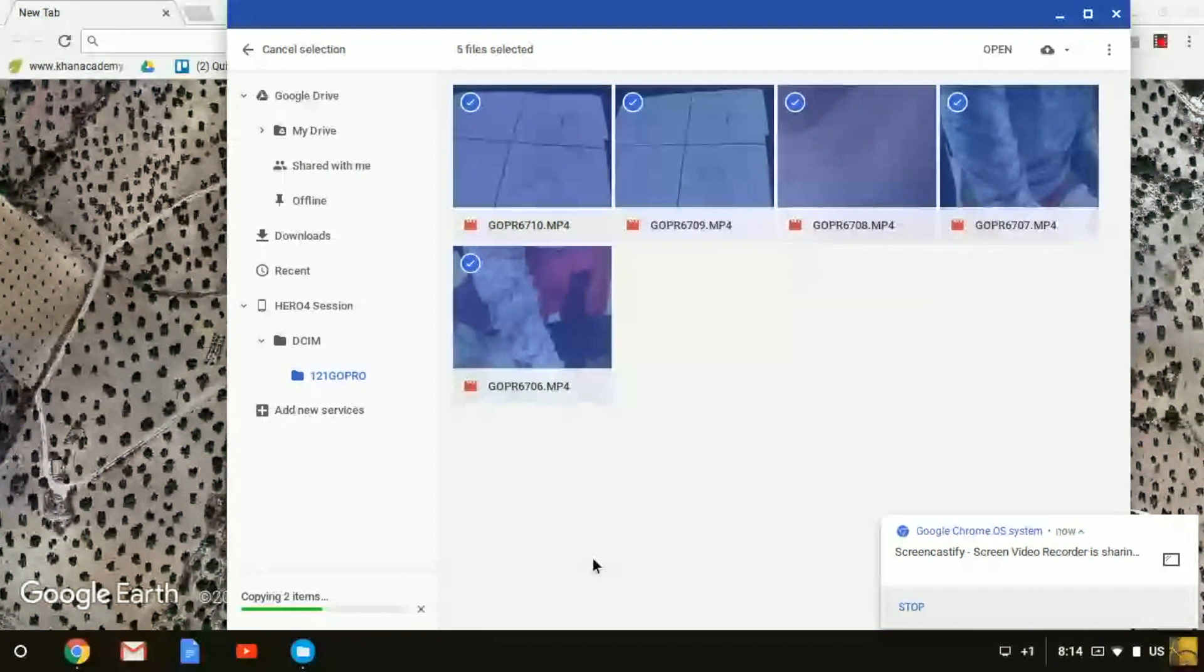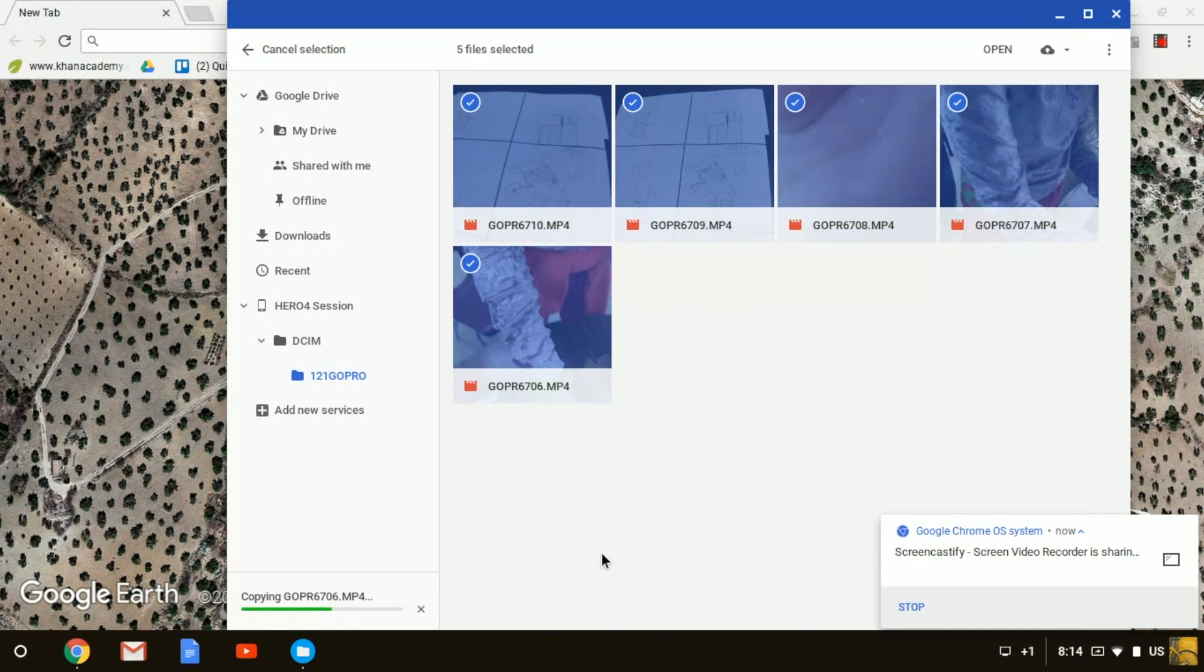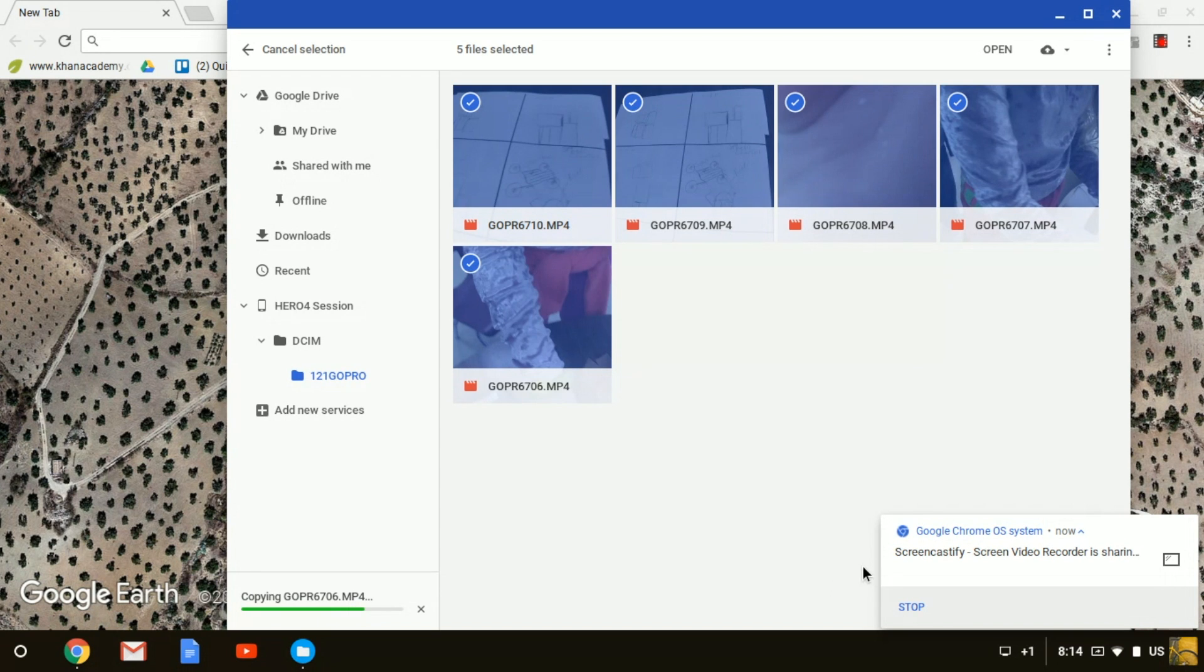Within a few seconds, they'll all be loaded onto your Google Drive. It's that simple.